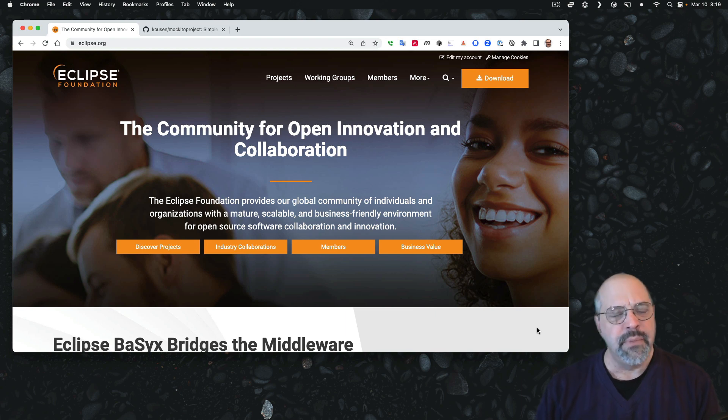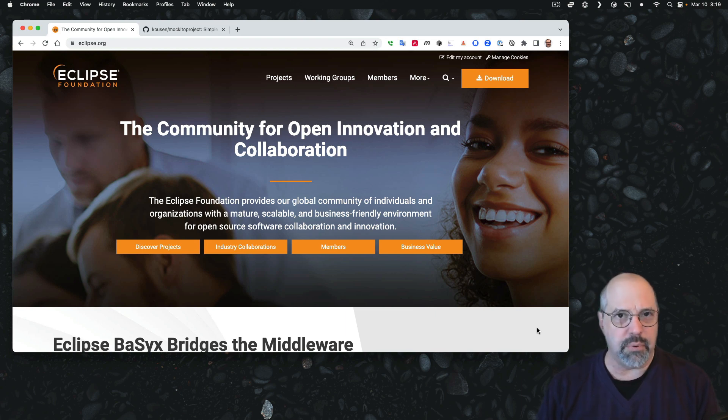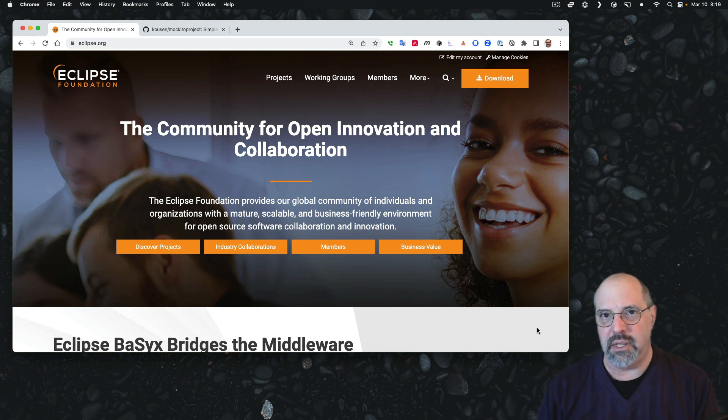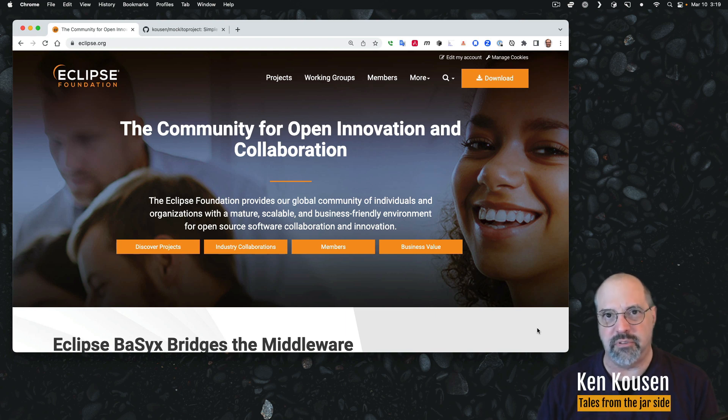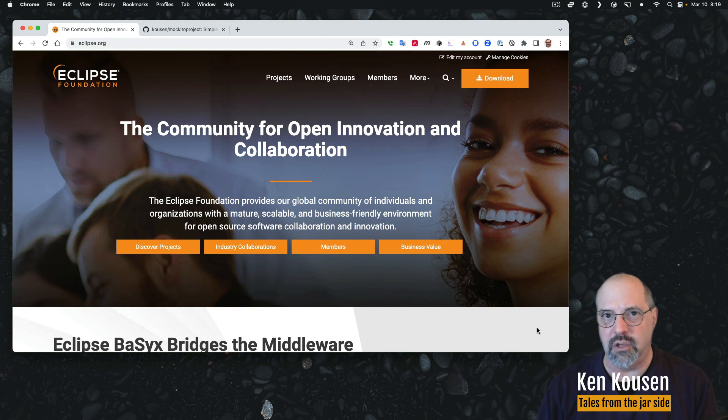Welcome everybody. Have you ever tried to import a Gradle project into the Eclipse IDE and you weren't sure what steps to follow and how to make everything synchronized properly?